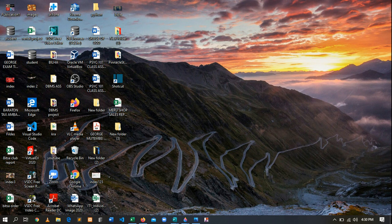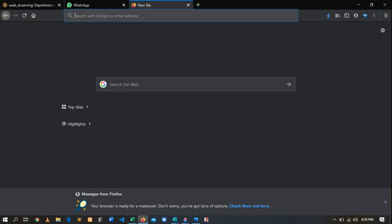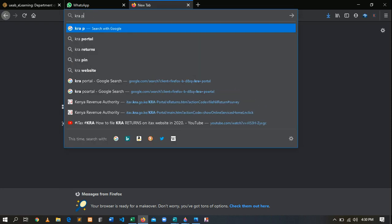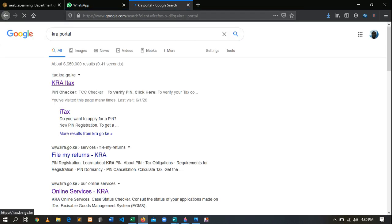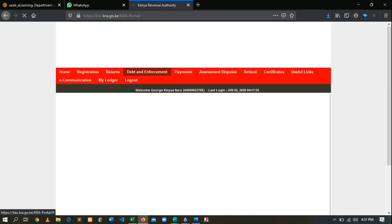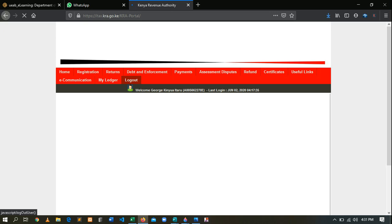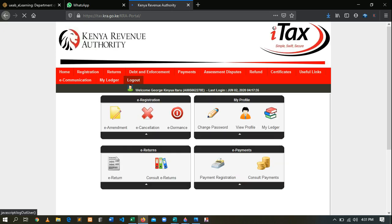Without much ado, I will be taking you through all this process — what you require to do, how you do it, and everything you need to know. The first thing is you are supposed to log in. Take your favorite browser — for me it is Mozilla — then go and type KRA portal. After typing KRA portal, wait a second, then it loads iTax. Click the first link and it will take you to the login page.